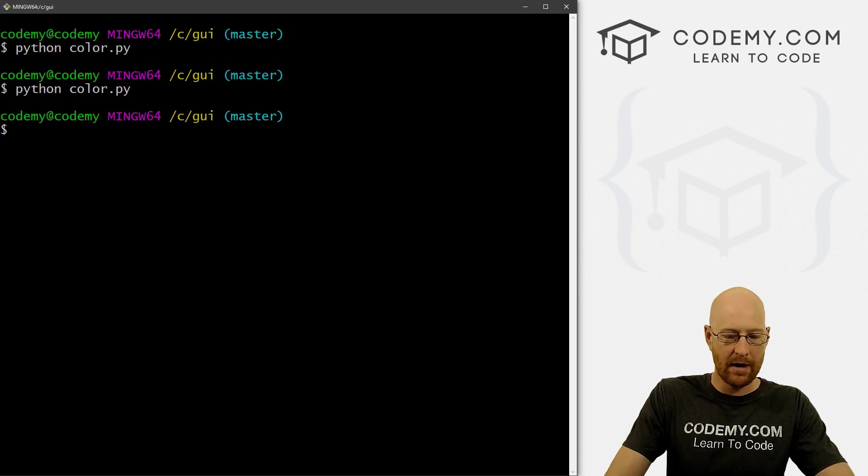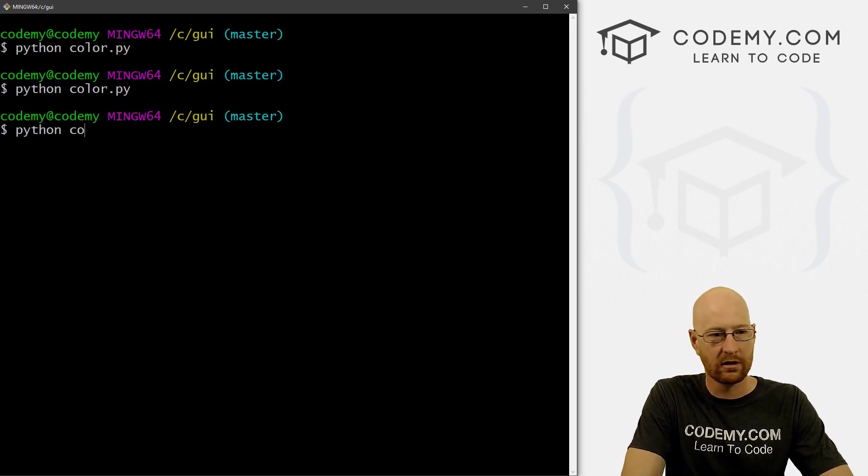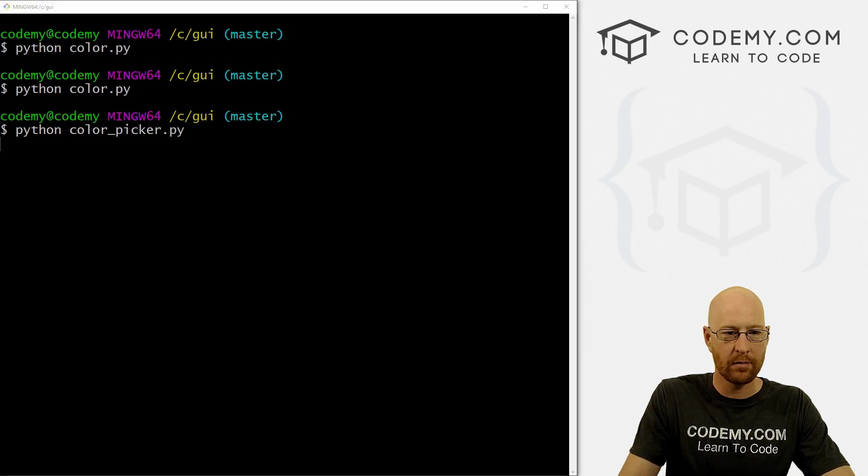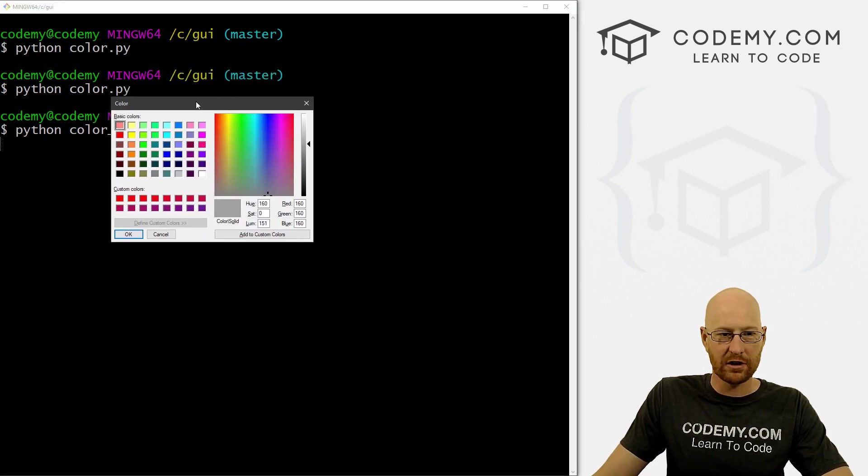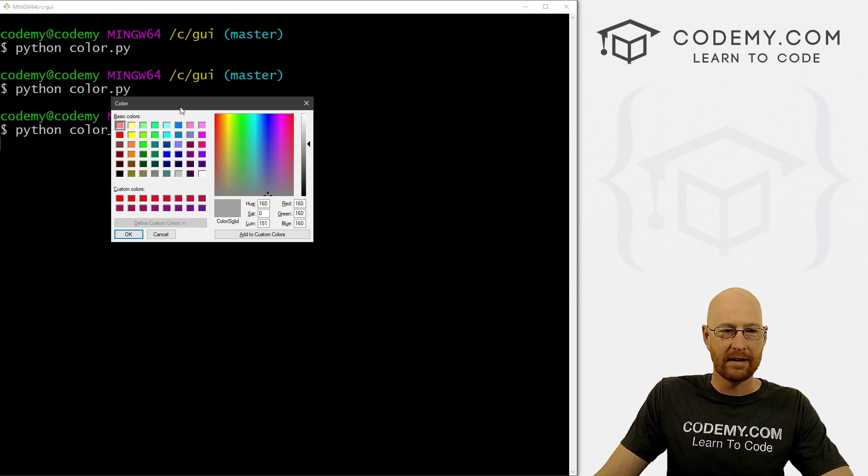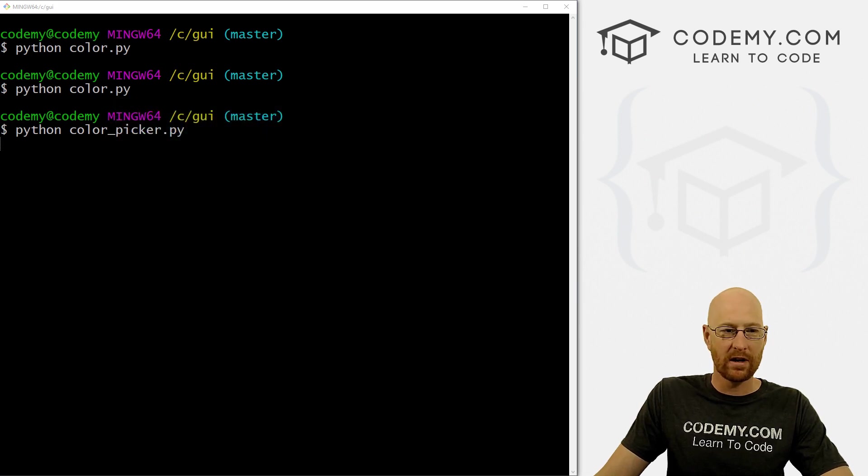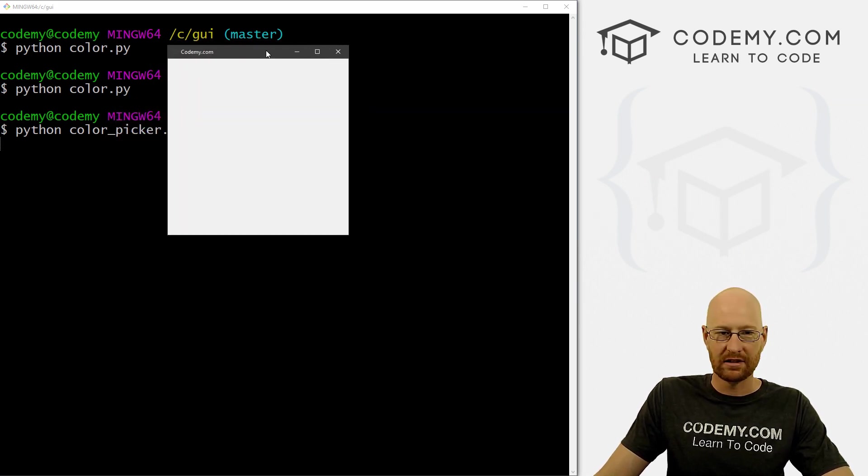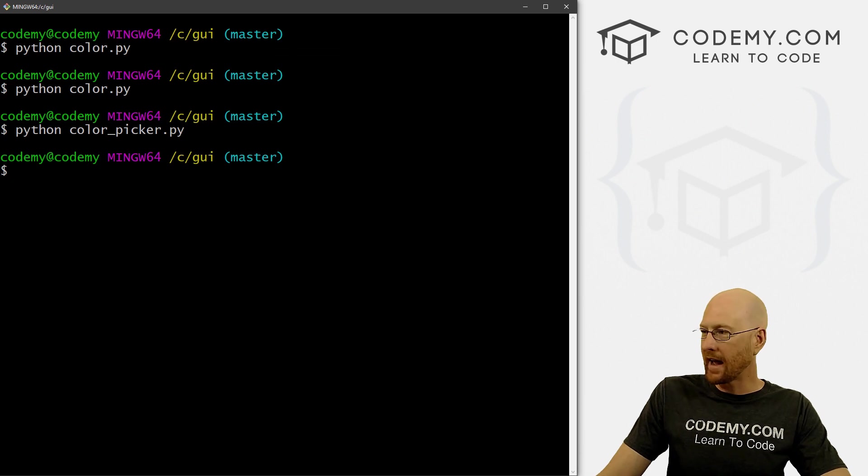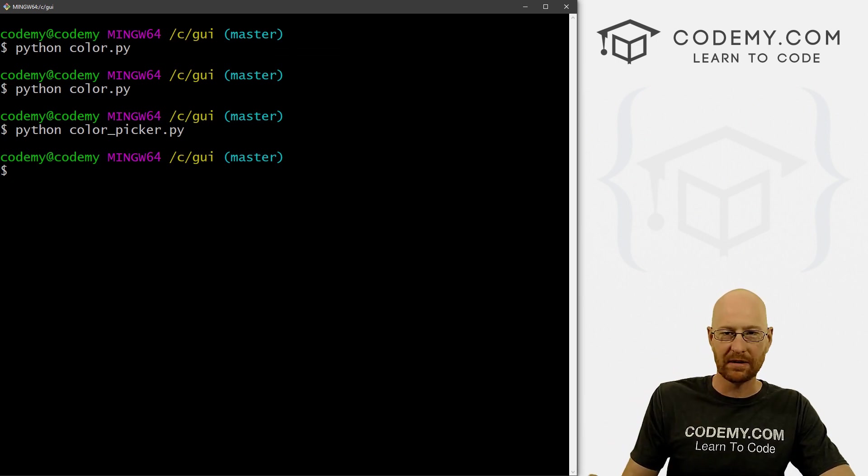If we come back here and Python color underscore picker dot py, you can actually see it because it's on my other screen, but this just immediately pops up. So okay, that's not that useful. This is our actual file here. So we want to actually do something with this.